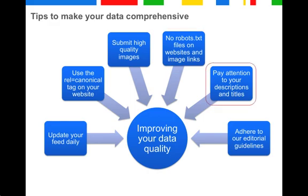Pay attention to your descriptions and titles. These are important to match products to search queries, so be as descriptive as possible. For variants, for example, include the variant specifics into the title, so we can serve the most relevant product to our users and your potential clients.